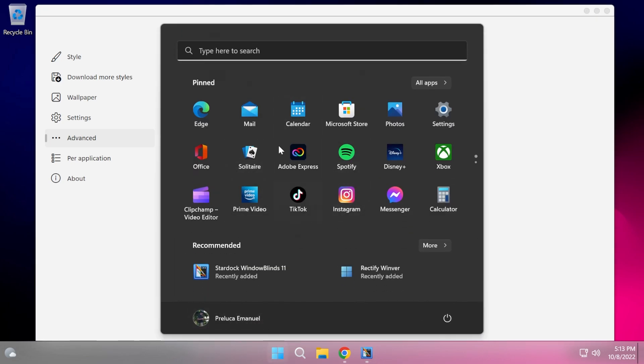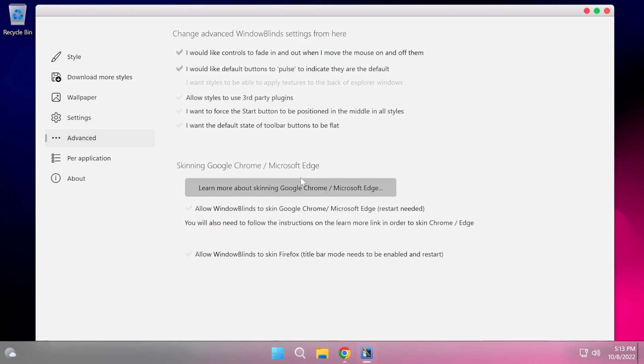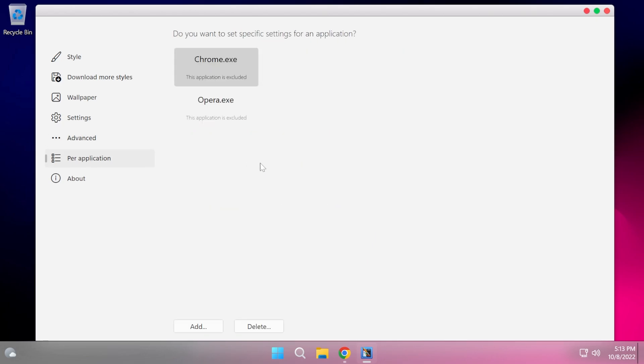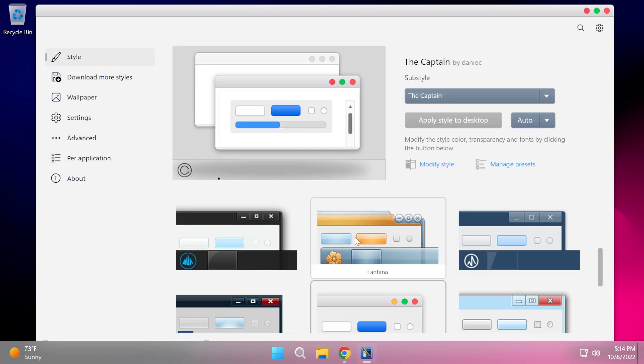If you want to also customize the start menu, you will need to use their Start 11 software, which is also a free trial if you want.